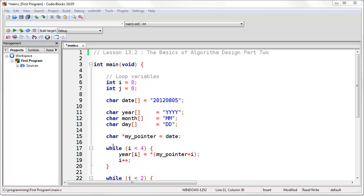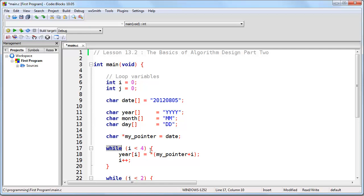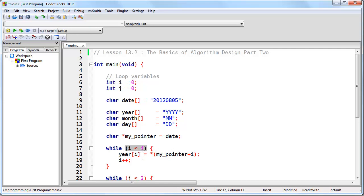In the last lesson I showed you about a while loop. If you recall, in the while loops we used in the last example, each of them had three things in common. First, we always set a variable to some initial value. Then we had the while loop itself which contained the conditional expression we're testing for — in this case, if i is less than 4. And last, at the end of the loop, we had some operation designed to increment the variable.